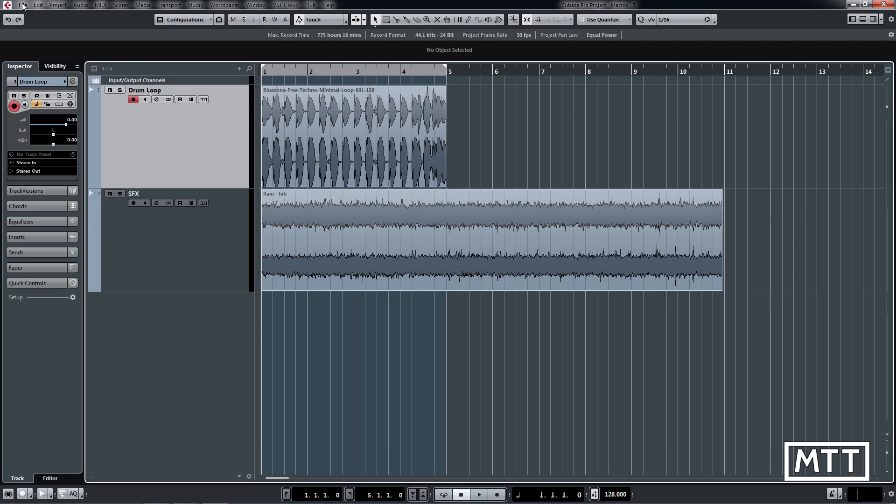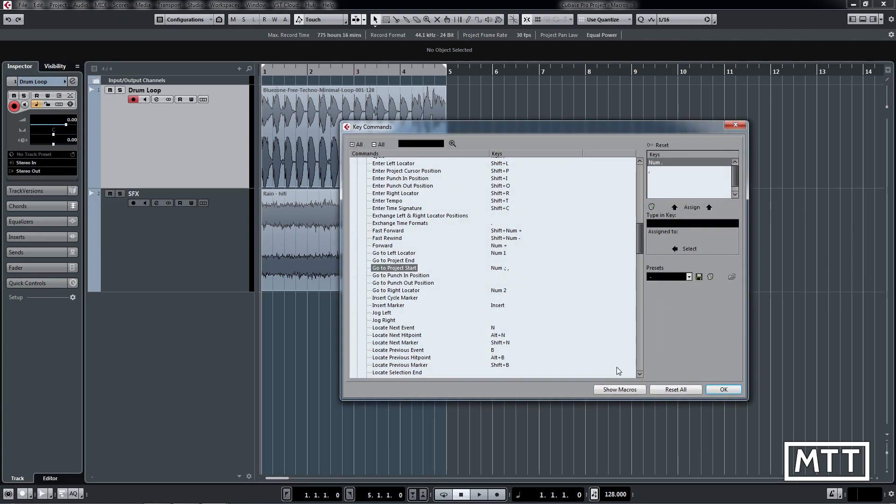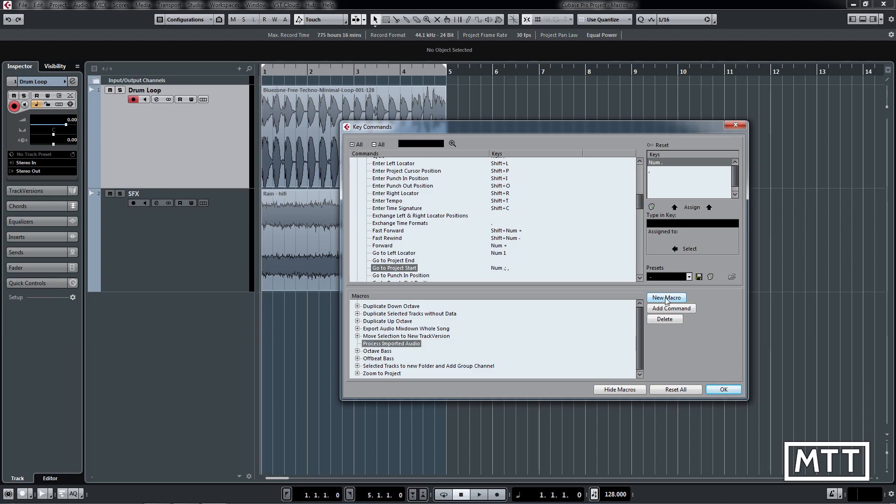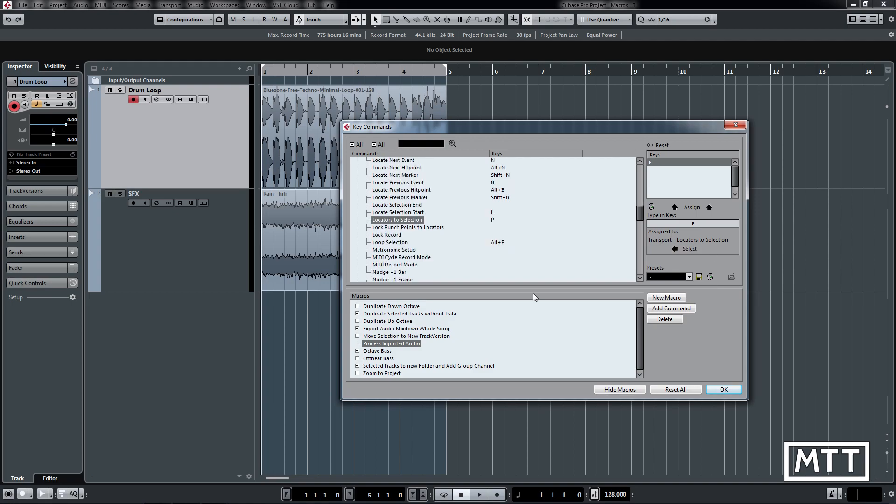As ever, we're going to go to key commands window and then show macros. We're just going to call this one process imported audio. First thing we're going to do is use the transport locators to selection command, which is obviously one of the greatest keyboard shortcuts of all time. So once we trigger this macro, we're going to click on the thing we want to apply this processing to, and then this will move our locators. The reason we're using the locators is they allow us to then concentrate what's going to happen very quickly and easily.